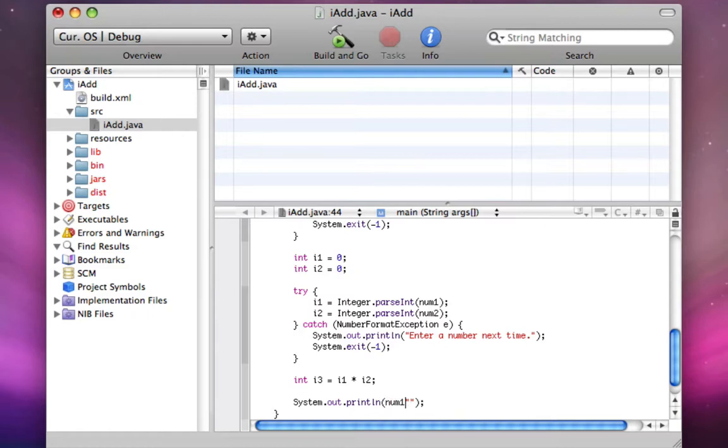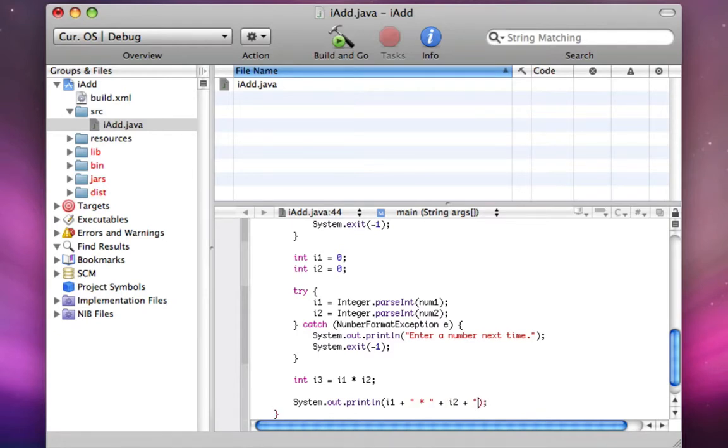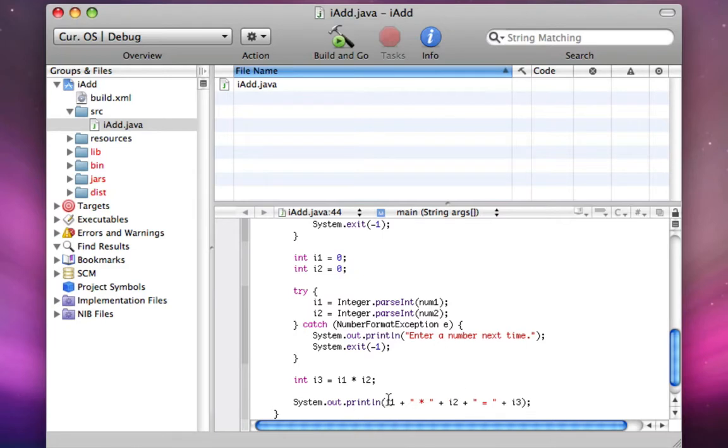I'm going to say num1, and we can do i1, in fact, times i2 equals i3. So it's going to print the value of i1, a star, or a space, a star, and then a space, the value of i2, a space.